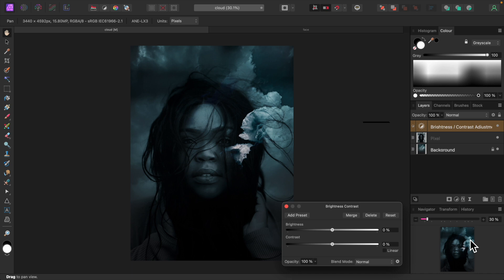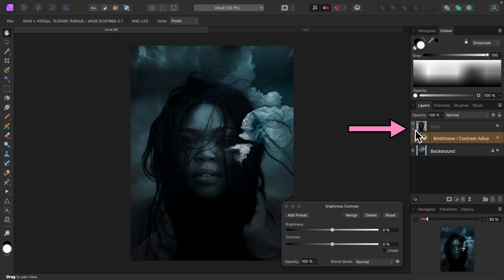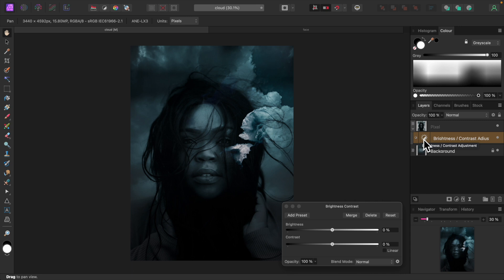Grab the brightness and contrast adjustment layer with the mouse and drag it over the portrait layer until its thumbnail becomes highlighted and release it, like so. Expand the portrait layer by clicking the small greater than sign to reveal the brightness and contrast adjustment indented beneath. The indentation visually identifies it as a child of the portrait layer. Now let's adjust the brightness and contrast a bit.